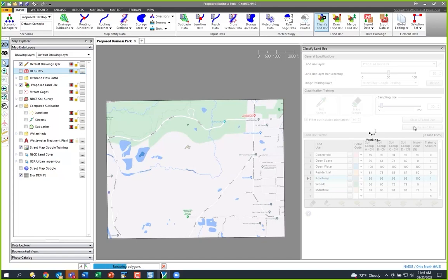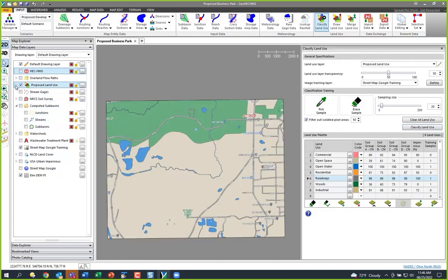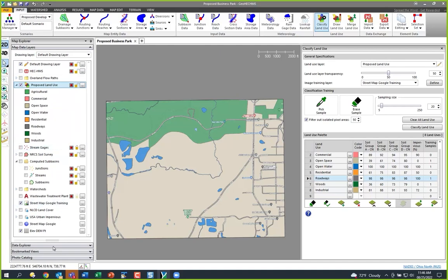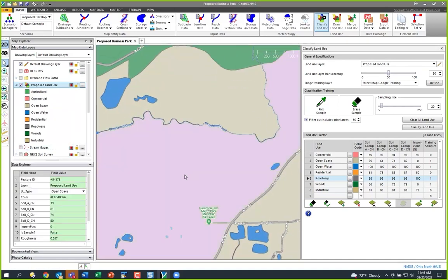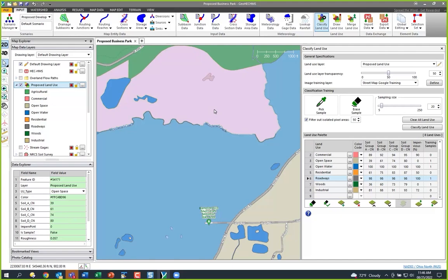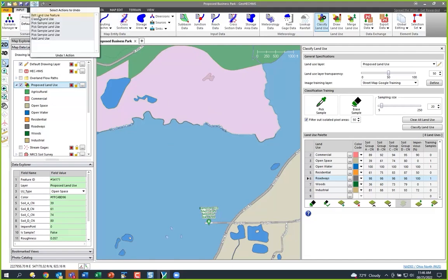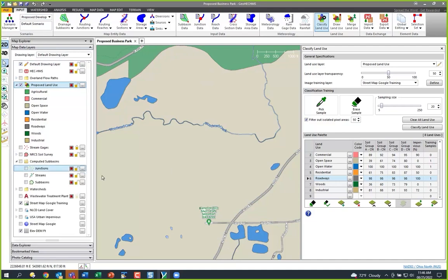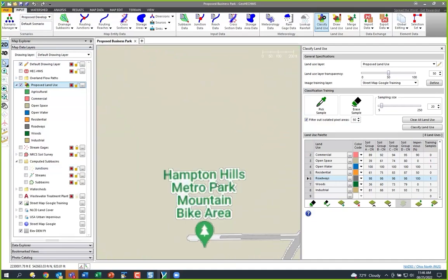It goes and looks at the image and the samples I gave it and figures it out, converting that into a GIS coverage. You can see it's populated this coverage. If I select a polygon, it might say open space — but I could change it to water if needed, and undo if wrong. You can see it also got confused in some spots with labels.